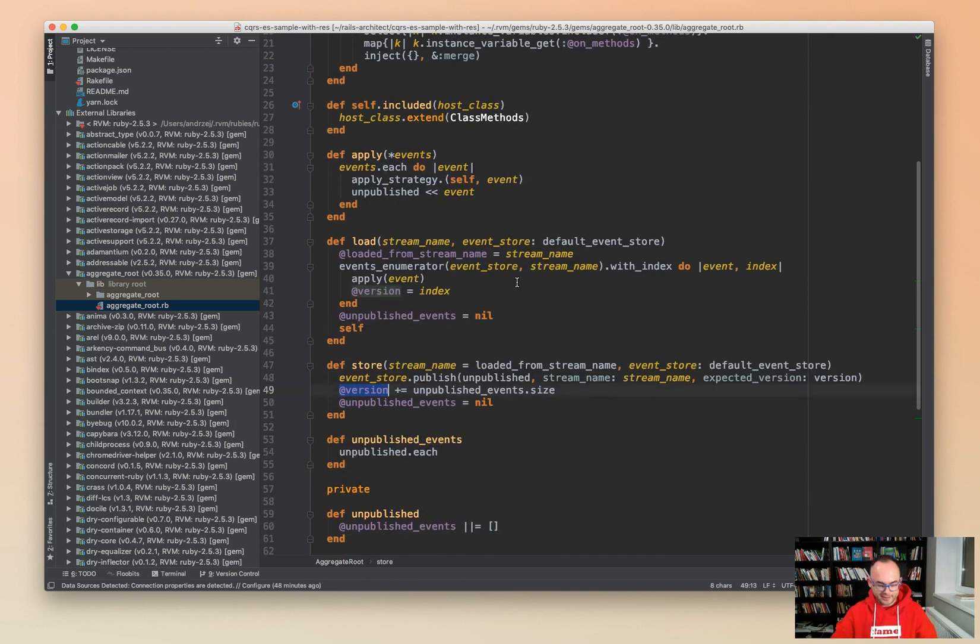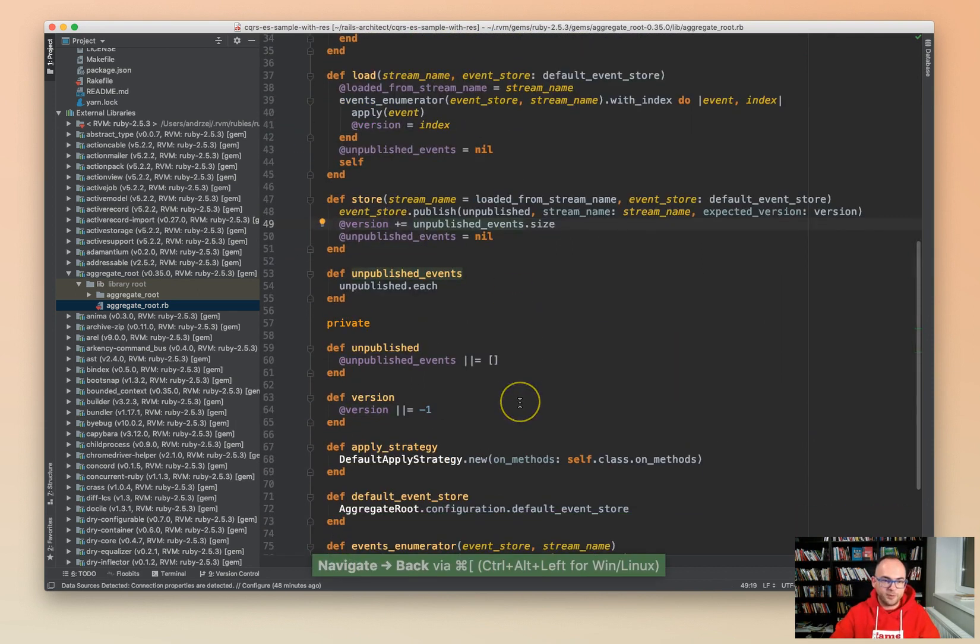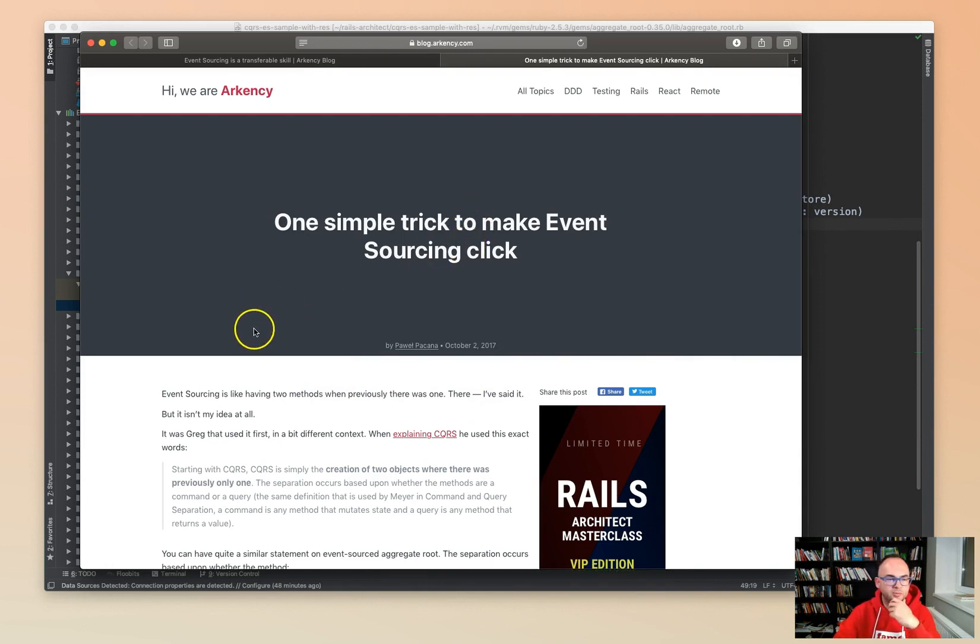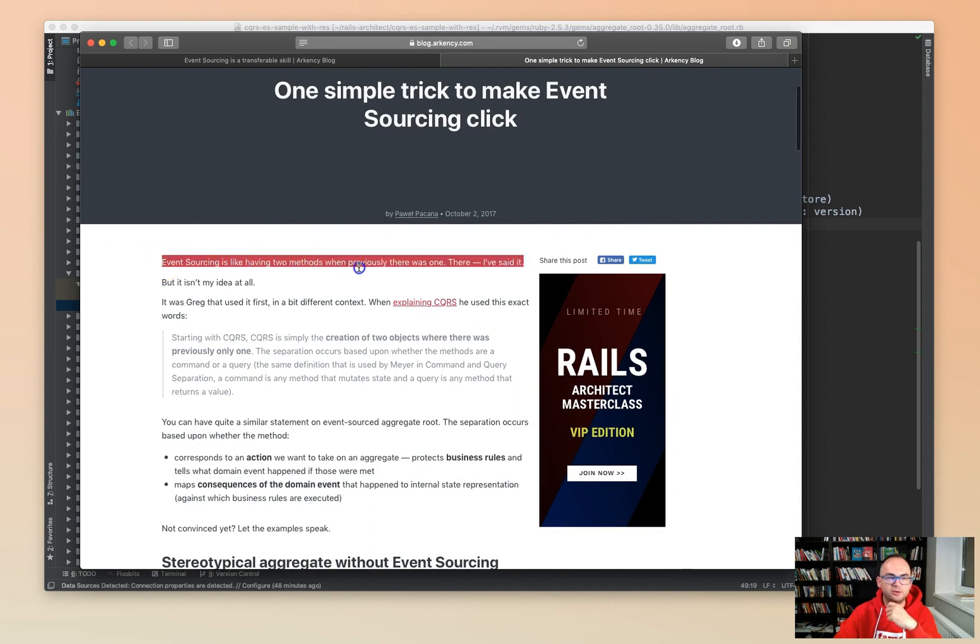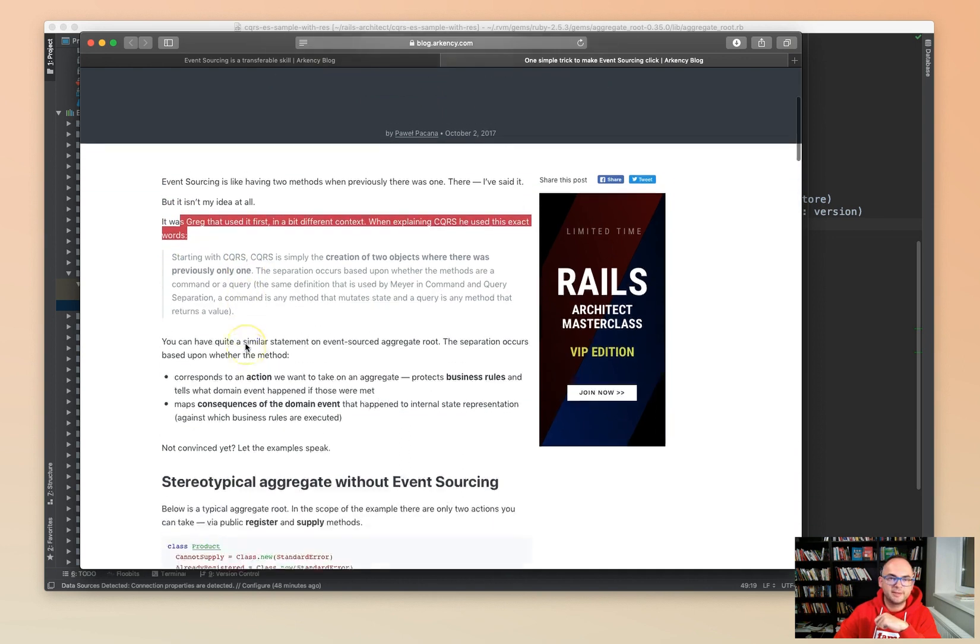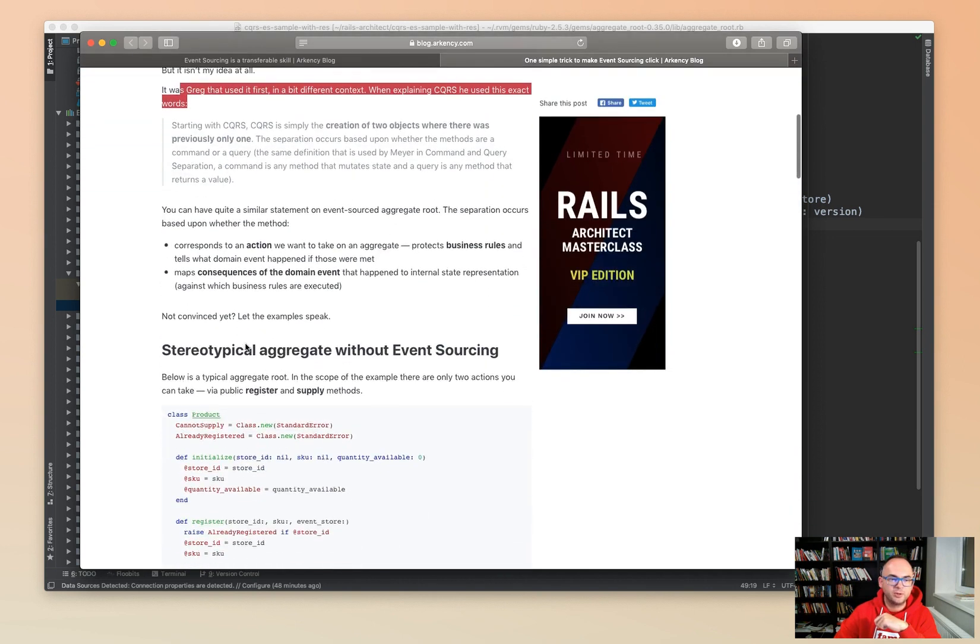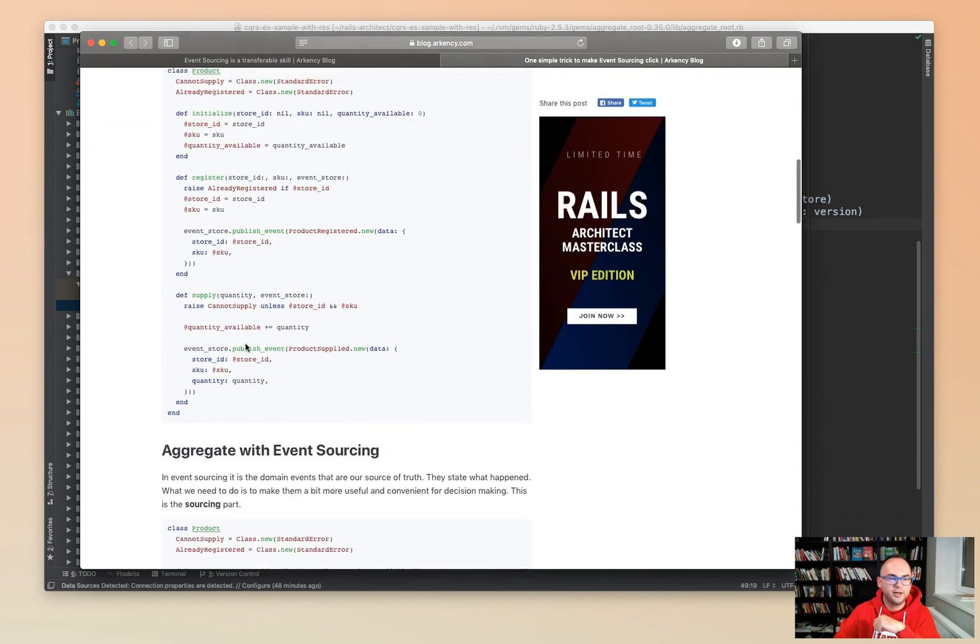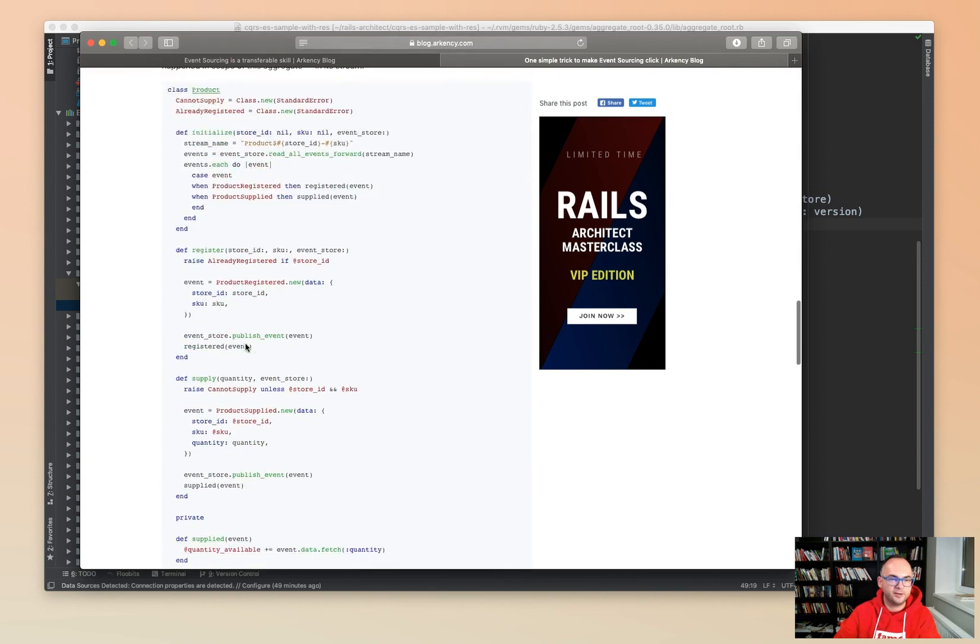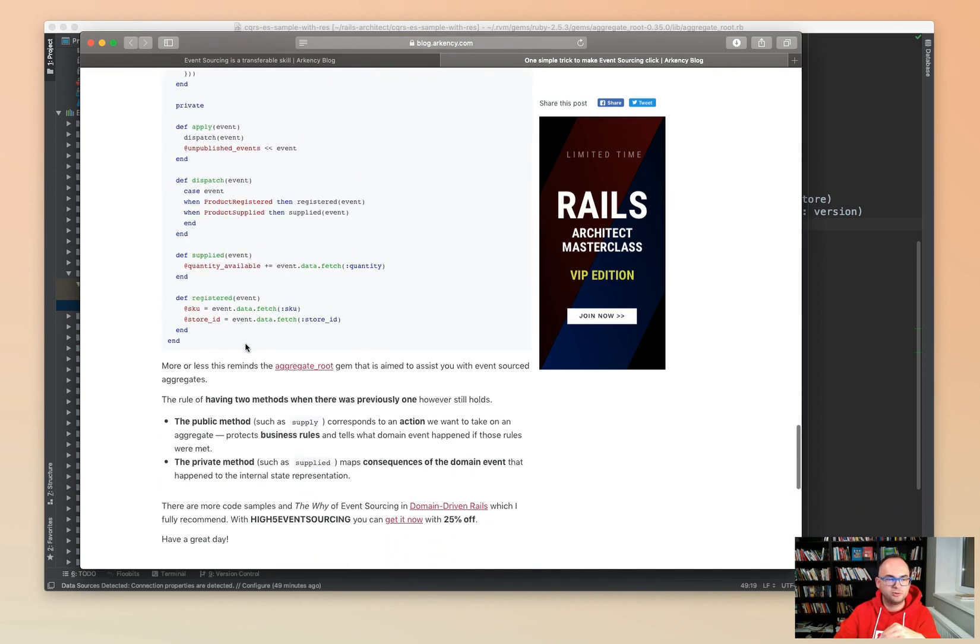We also have blog posts. One simple trick to make event sourcing click, in which Paul explained the idea of event sourcing. Having two methods, where probably there was one. That was basically Greg's approach to how aggregates can work. We have examples and the same explained in a textual format.